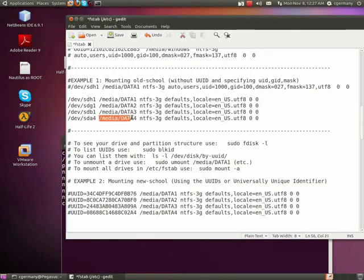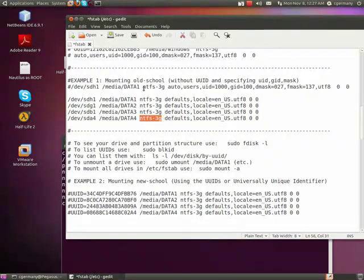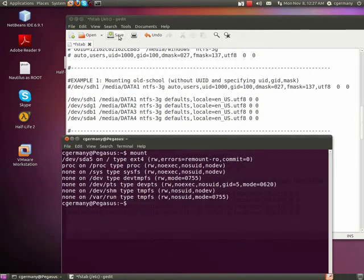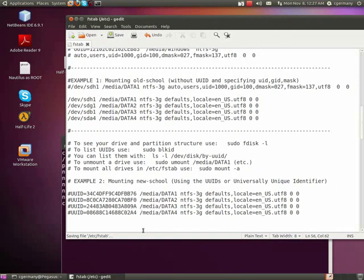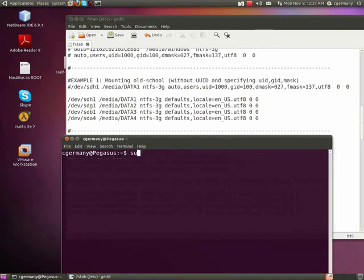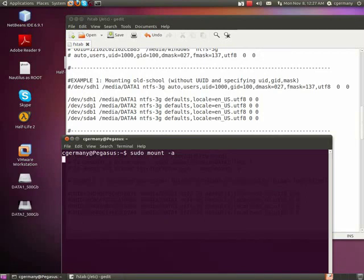But again, it'll mount it to these folders. I want to make them read and write. So, I'm going to use NTFS-3G. I'm going to use the default settings. All these are sort of default settings. So, let me save the file. And now I'm going to use the command. So, clear and sudo and mount and -a.